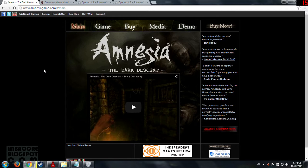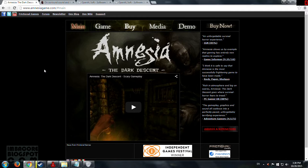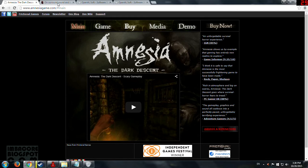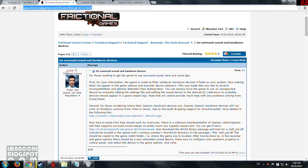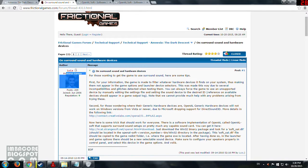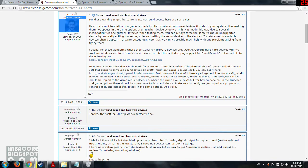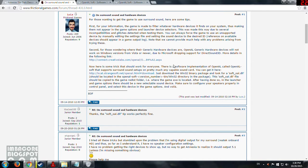So I wondered the other day if this game supports 5.1 surround sound because I was playing it and I only got 2.1 stereo, so I googled some and I found this. It's from Luis of Frictional Games and he said that here is some trick that should work for everyone.